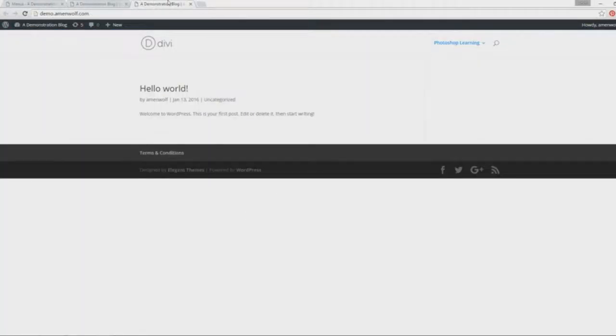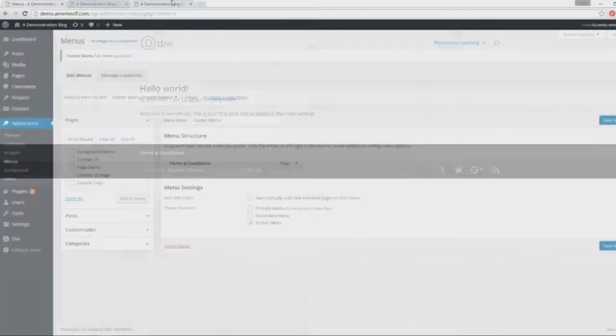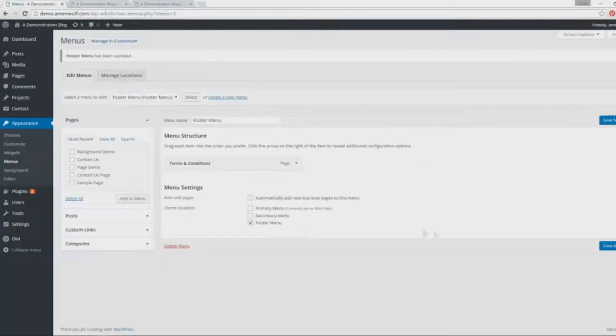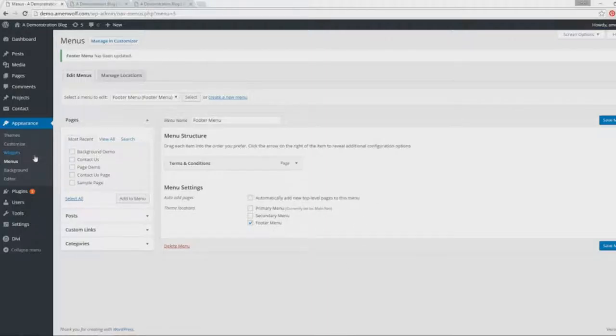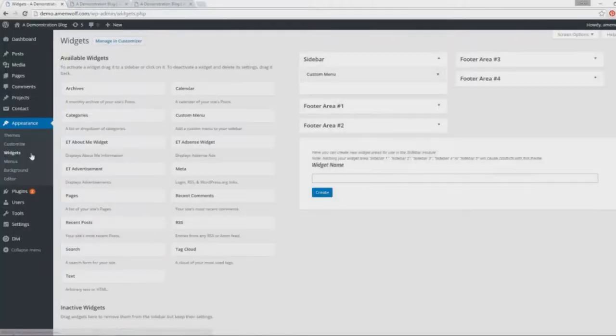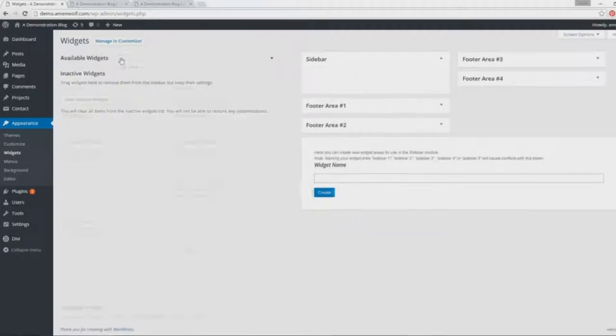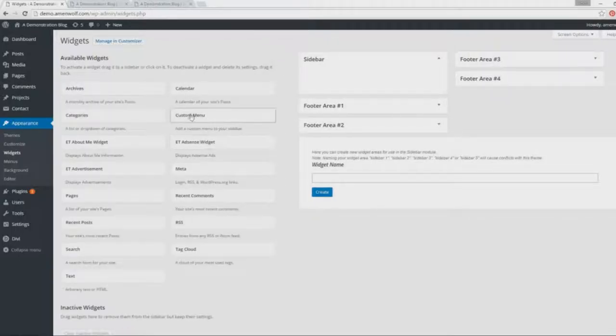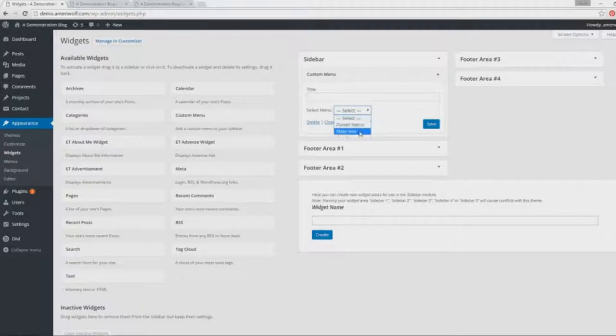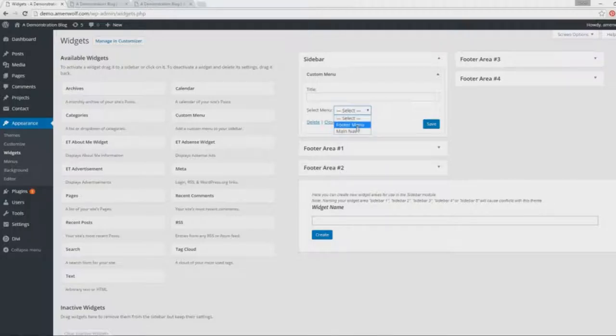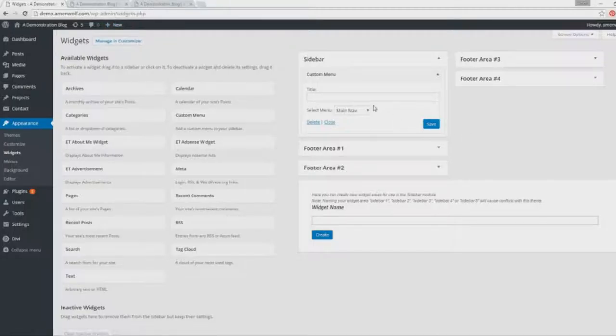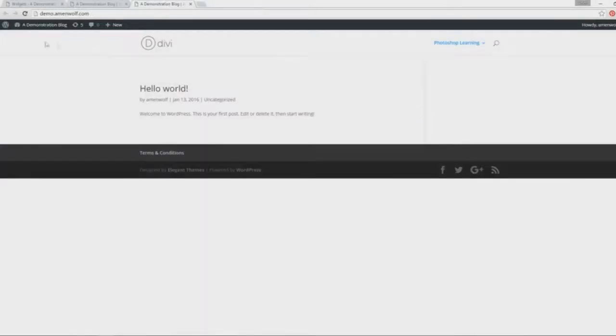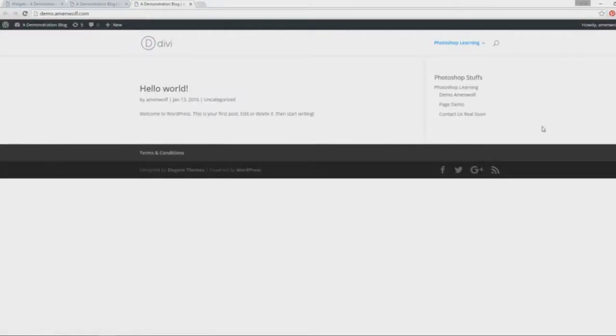Last question is sidebar—how do we put a menu on our sidebar? For this, as you notice, there's no sidebar option here, so what we're gonna do now is go to the Widgets. We're gonna pick the Custom Menu widget and put it there, and we're gonna select the menu that we want on our sidebar. So far, we've created two menus, so there are two options here. Just save it. You want to give it a title name, maybe, if you want to create a menu for a category or something like that, like Photoshop Stuff. As you can see here, this is it.